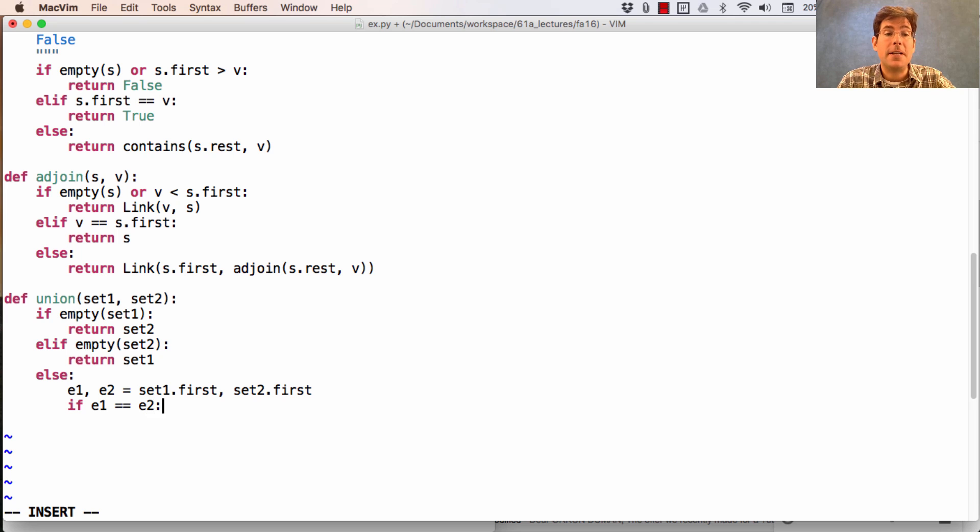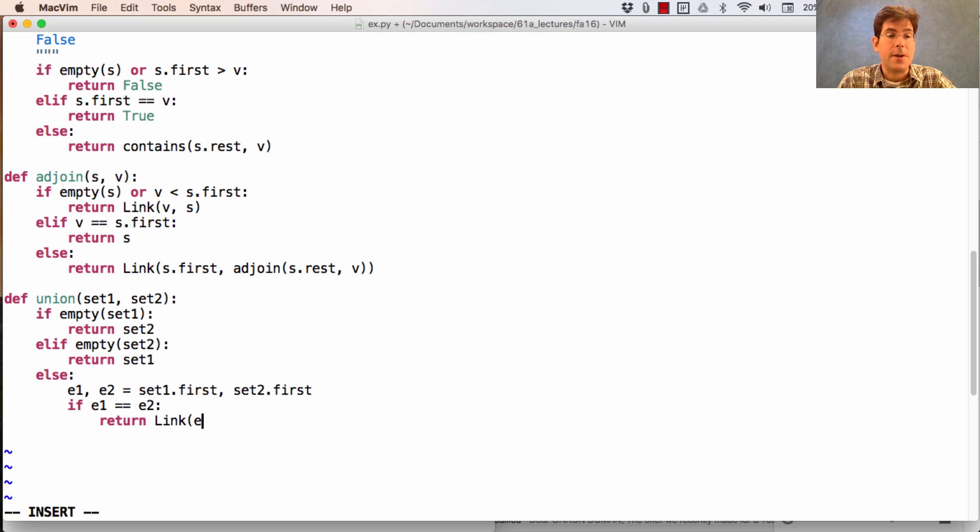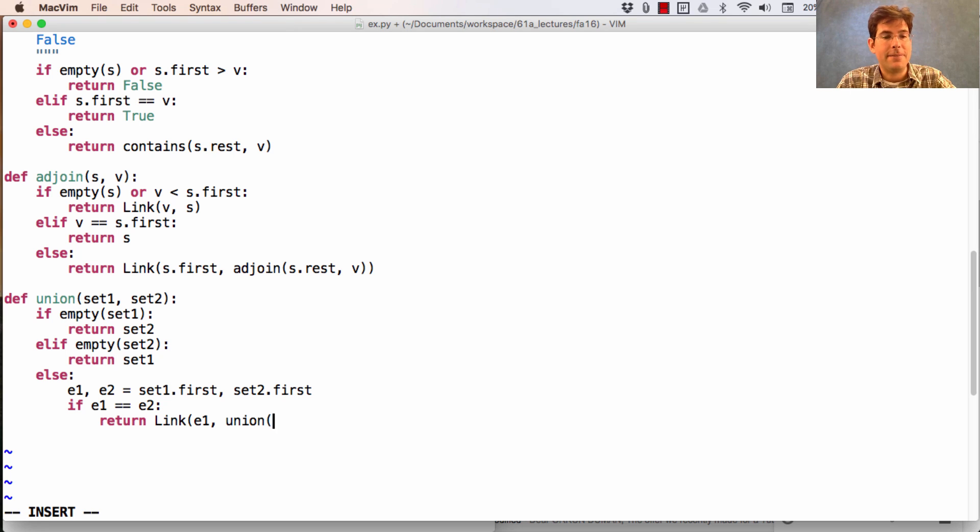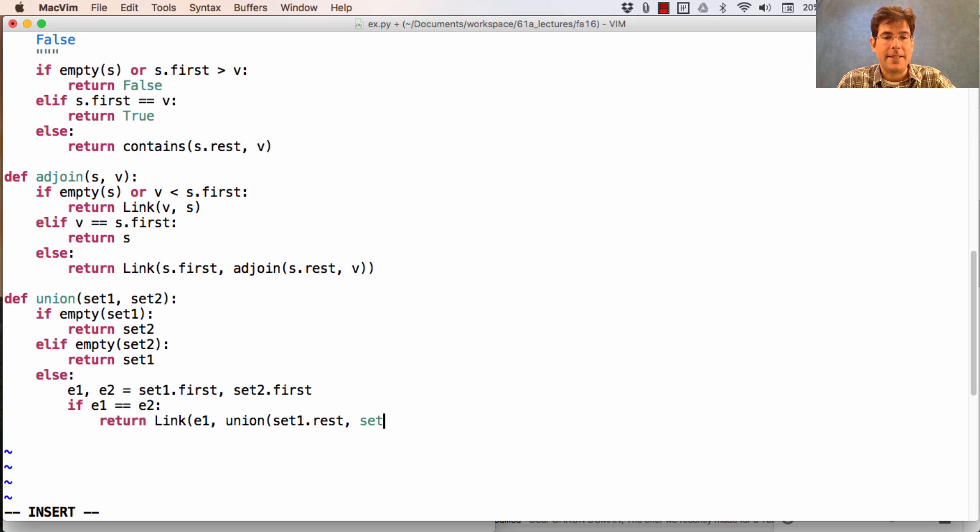If e1 and e2 are equal, then the union will certainly include that value, but we don't want to include it twice. So we put e1 on the front, and then we take the union of set one dot rest and set two dot rest.